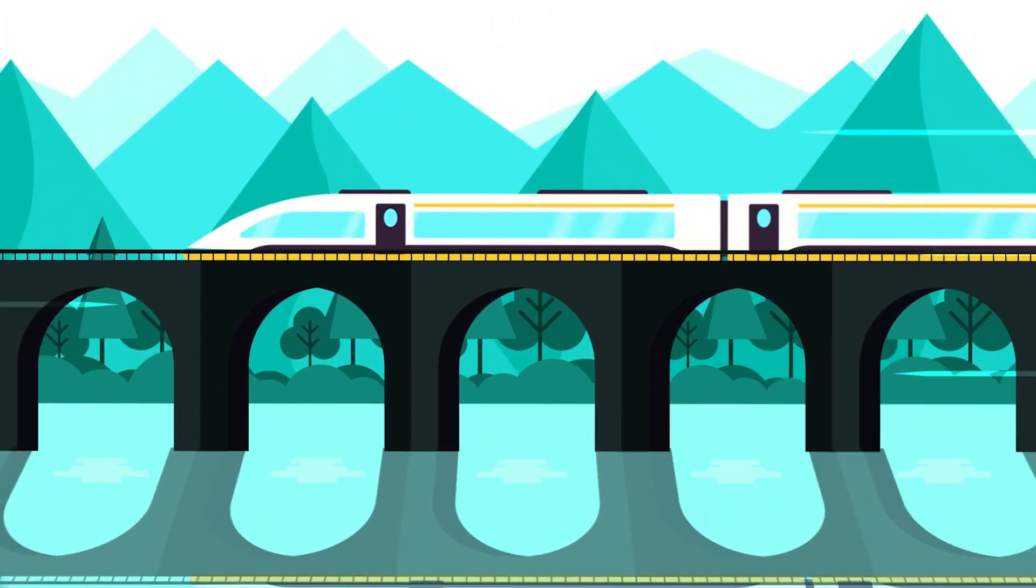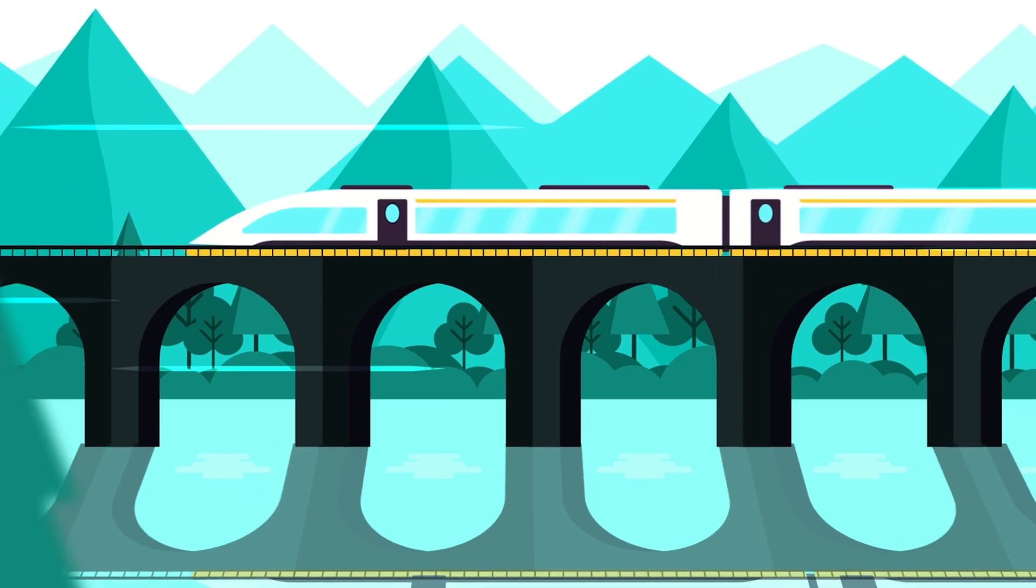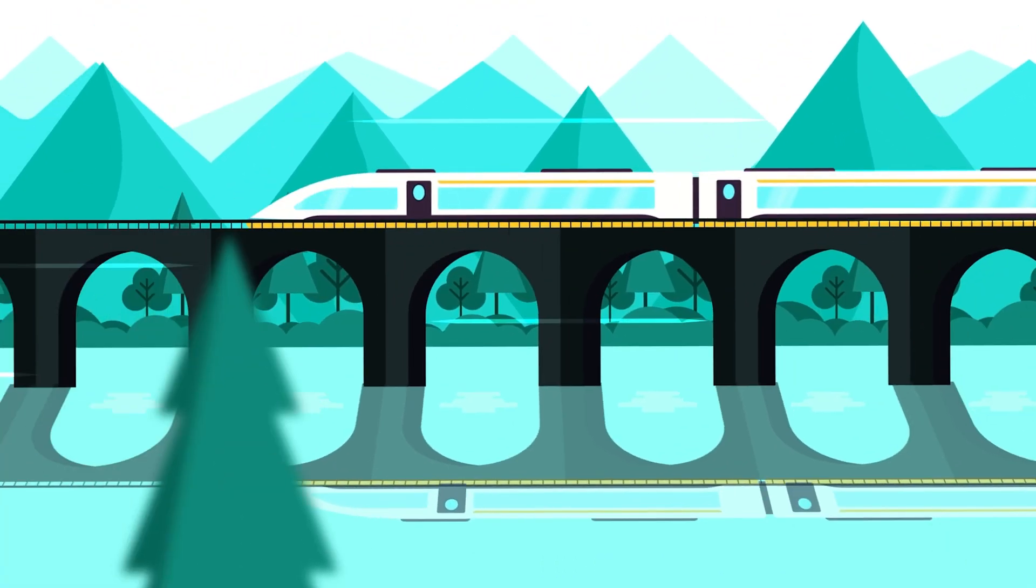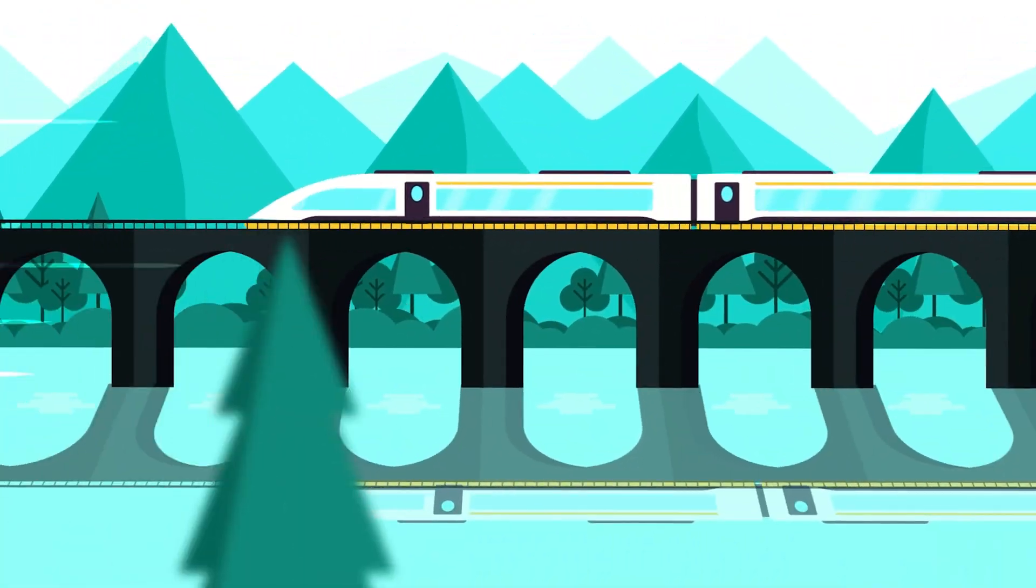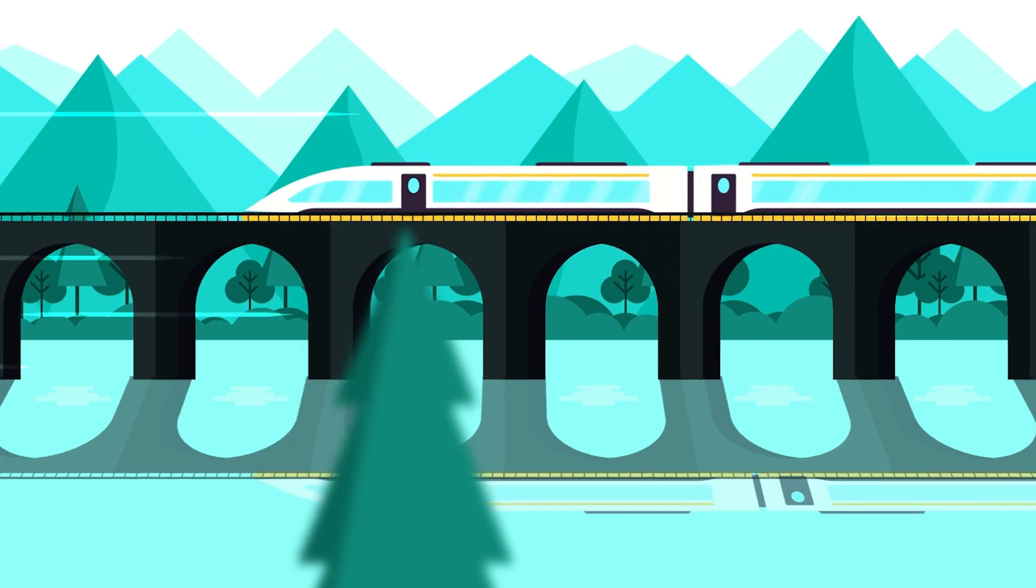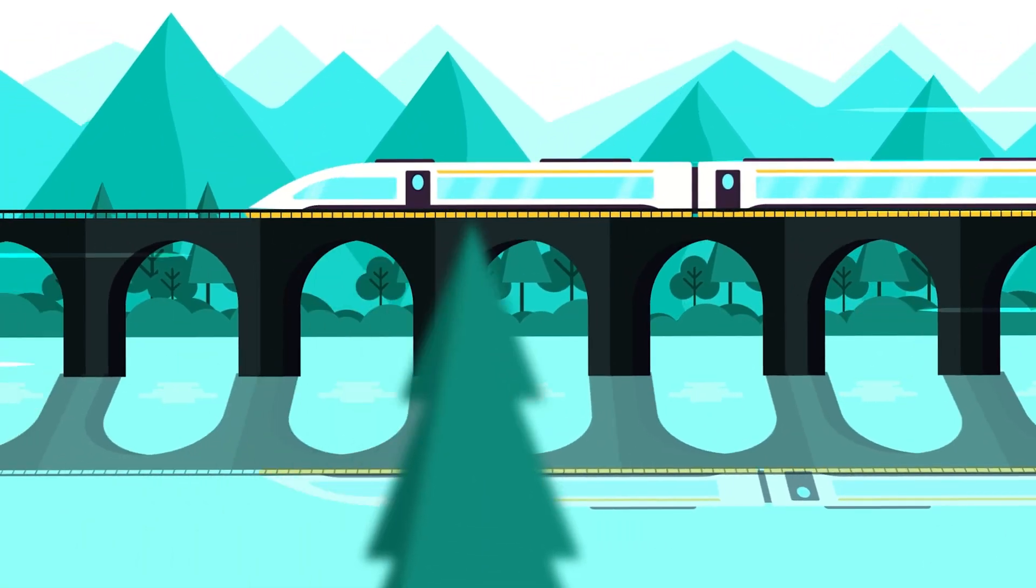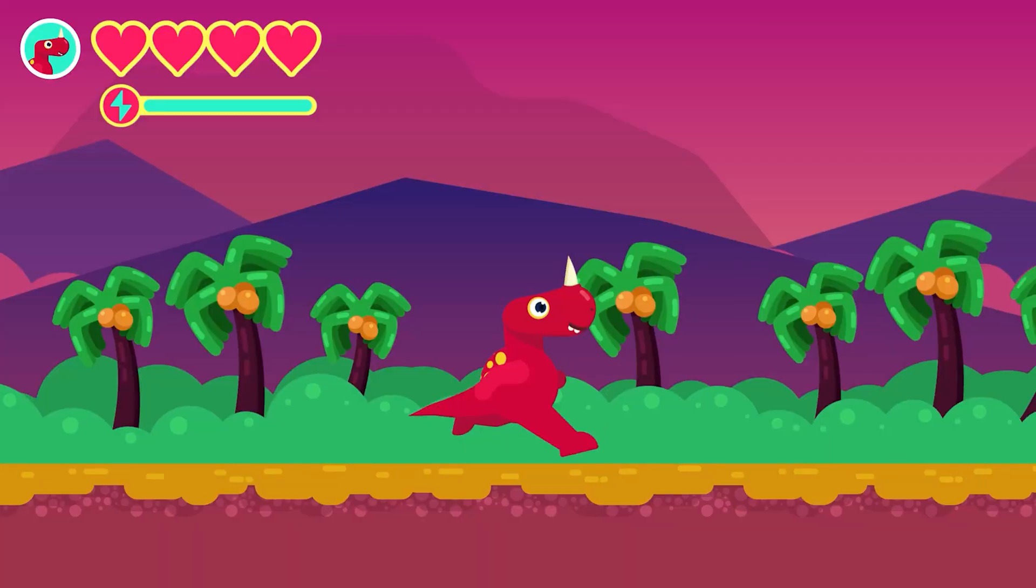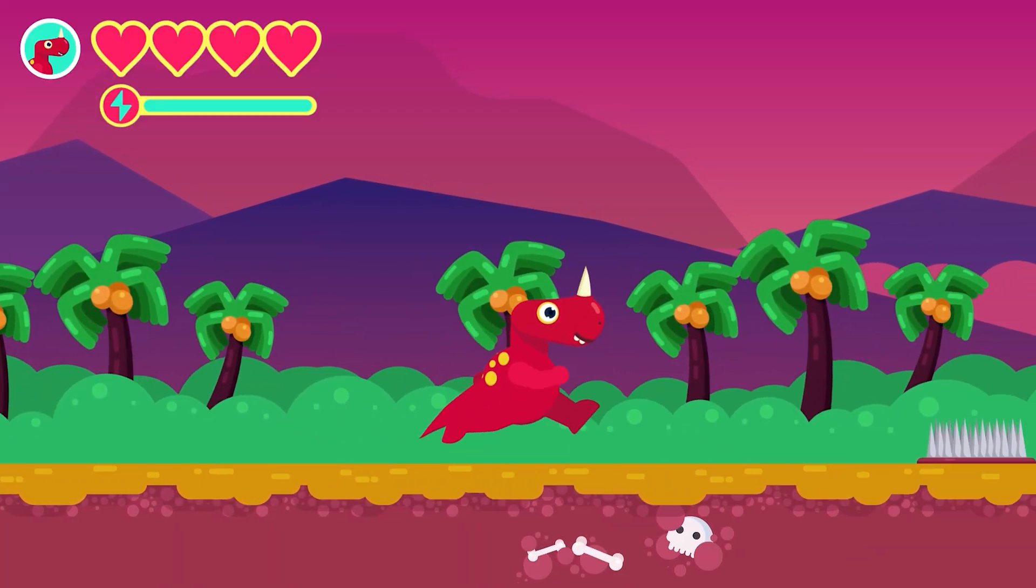If you want to learn how to animate a 3D parallax effect in After Effects, check out the link in the description or click the i button on the top right corner.